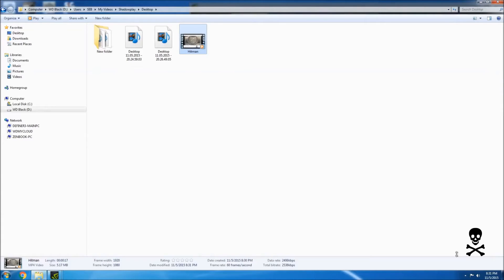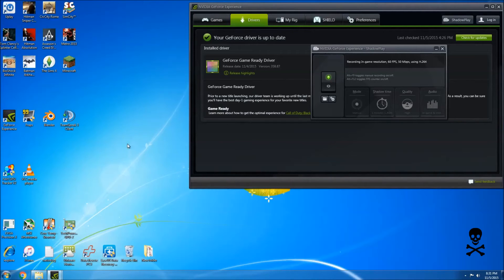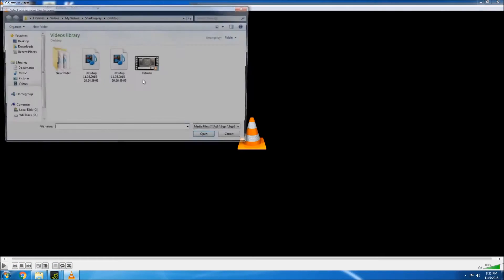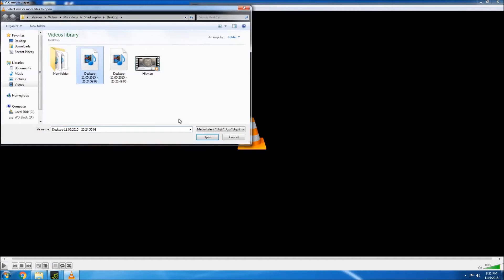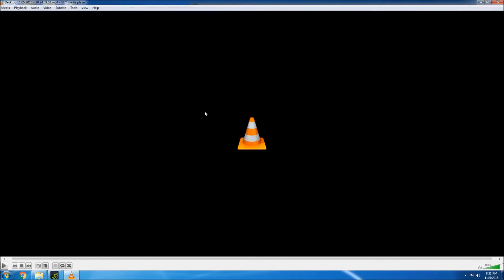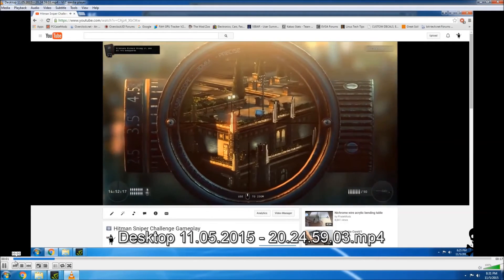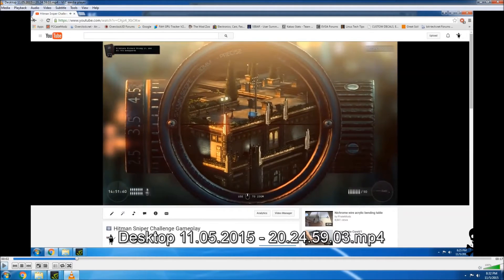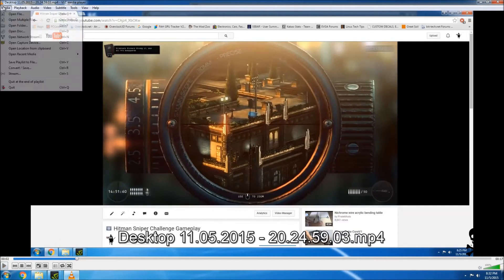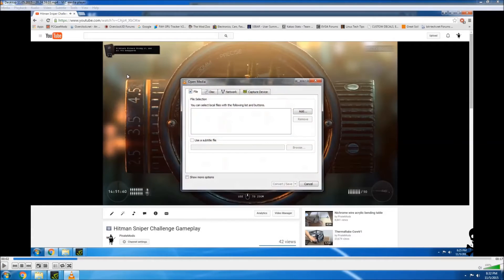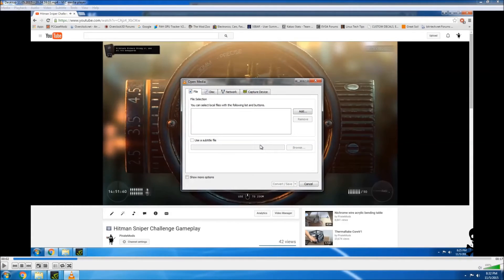And we are going to do the exact same thing again to grab the audio file. So we open up the VLC Media Player again. Open up the file and then we can convert it again just the same way. Now I'm sure there's probably an easier way to do this but I did mess around with it for a couple hours. I wasn't able to figure it out.